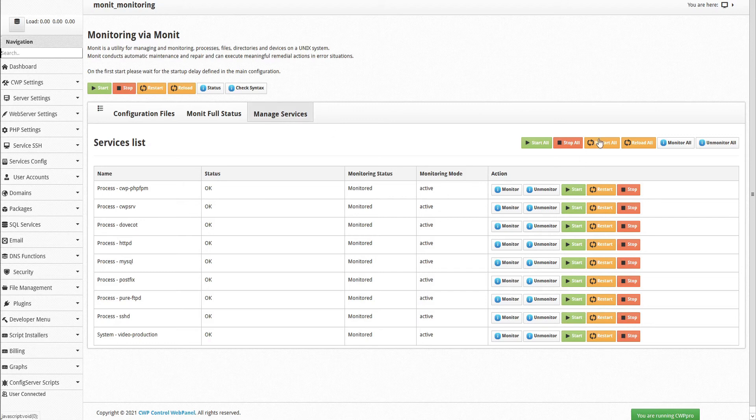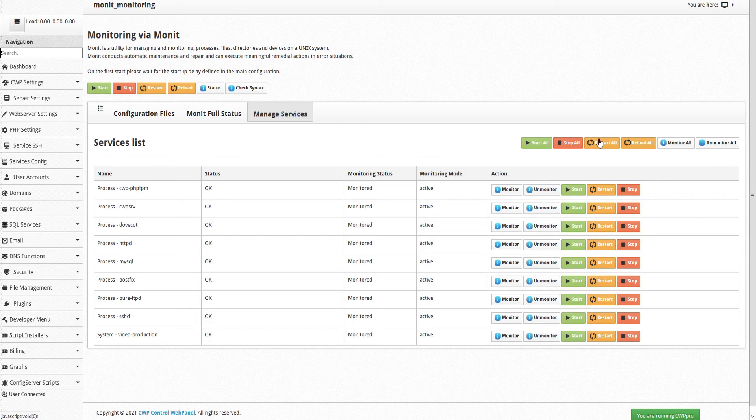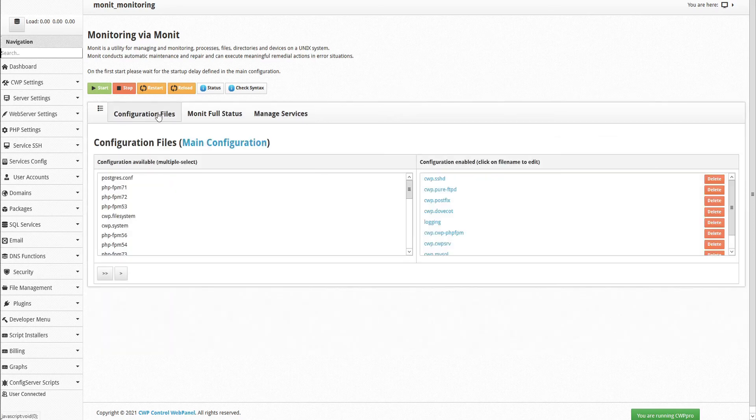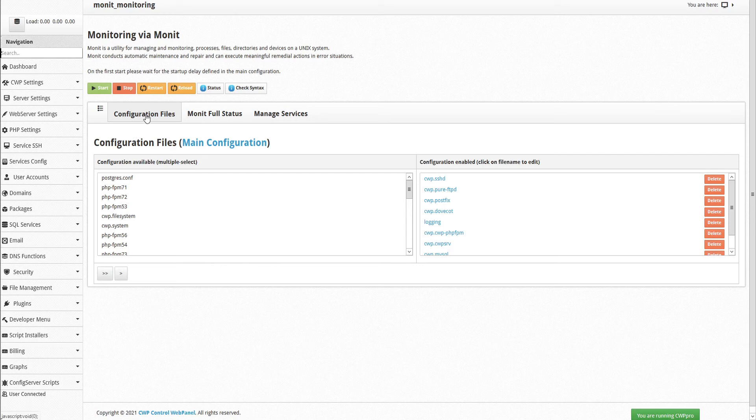An example use of the MONIT service may be if we wanted to monitor a PostFix mail queue, and send a notification email if a certain number of stuck mail threshold is reached. To do that, we'll need to add a new predefined configuration file.